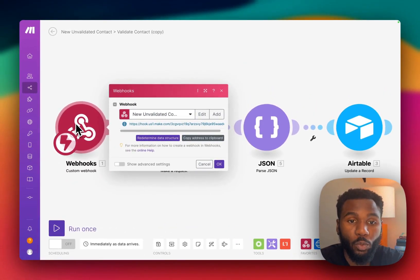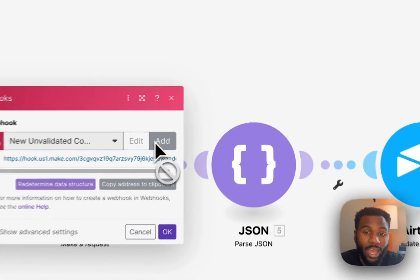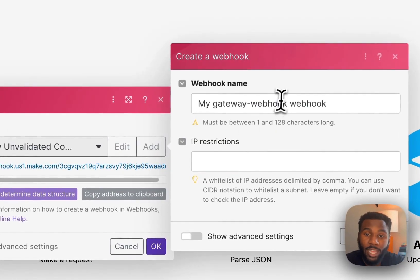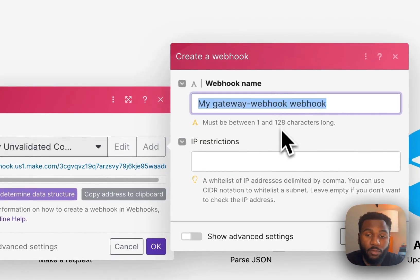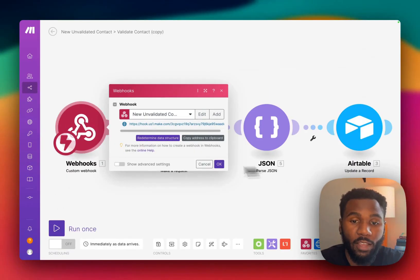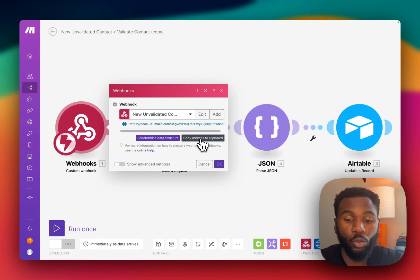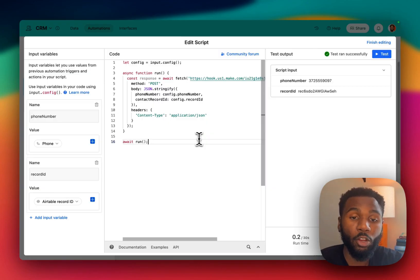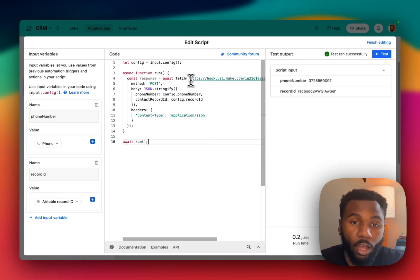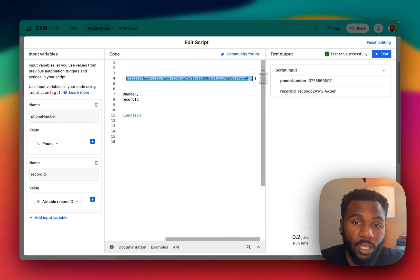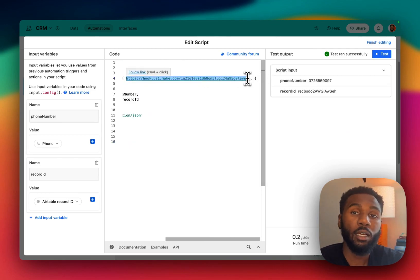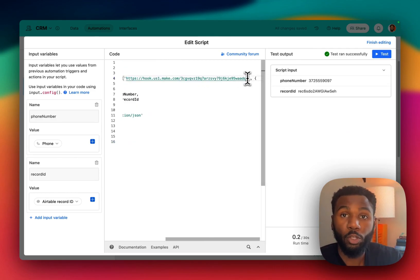As we said, first we have our webhook. To add a webhook we just click add. You give it a name. You'll save that and then you'll copy the webhook address to your clipboard and then you're going to go back to your automation and update the link that is within the fetch function to that webhook URL.